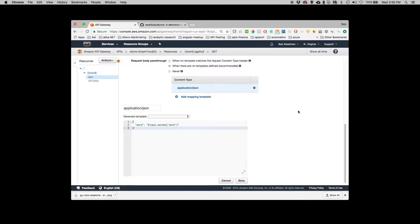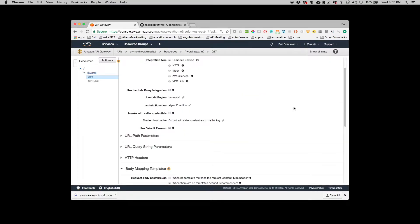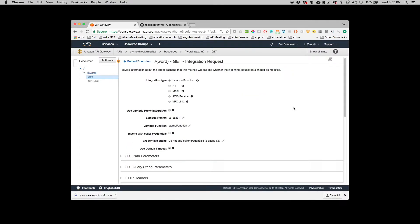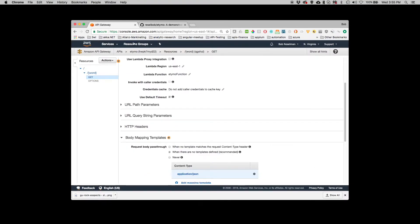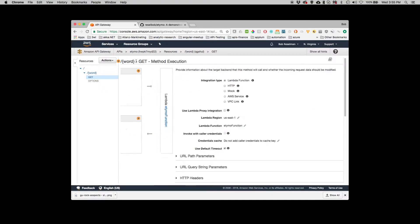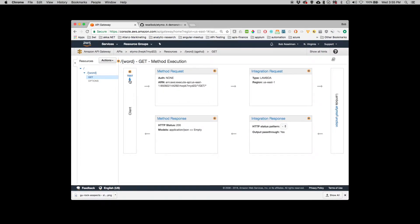Okay. And now this is all saved. So now what I'm going to do is I'm going to test it. And hopefully it'll work. It should work. Okay. So let me go to method execution.